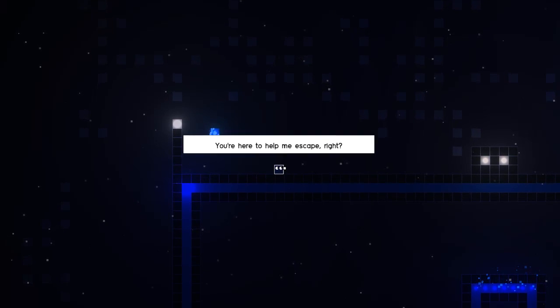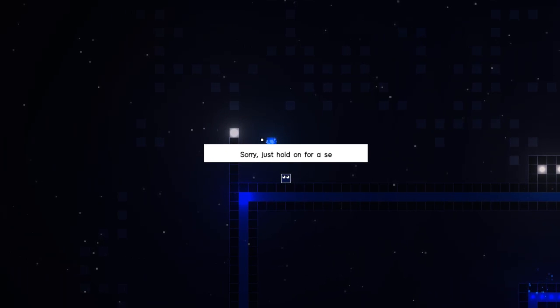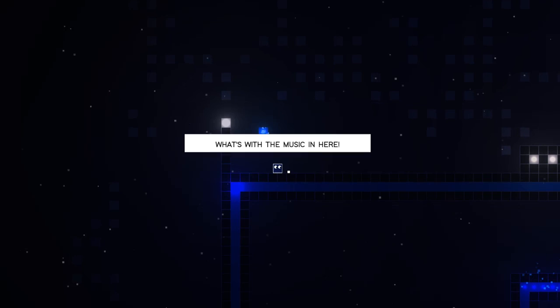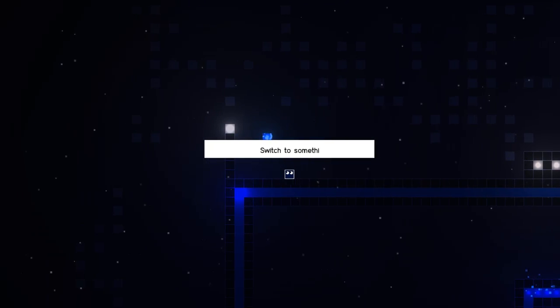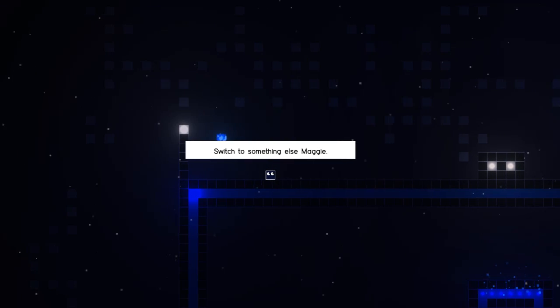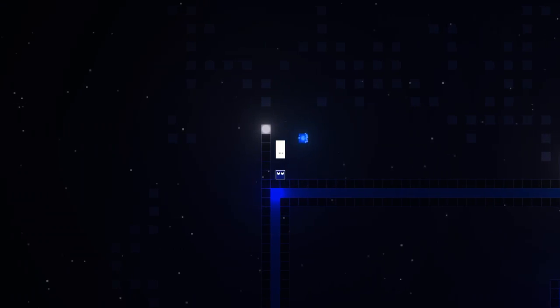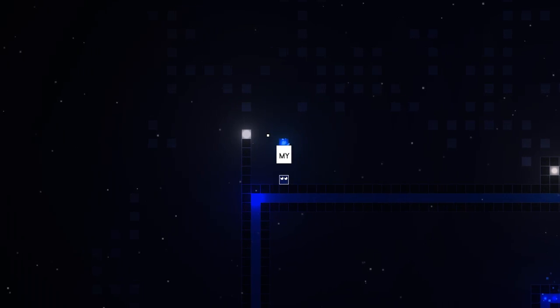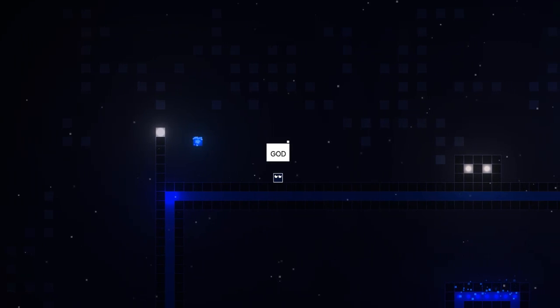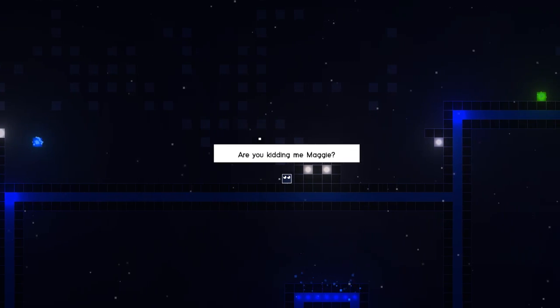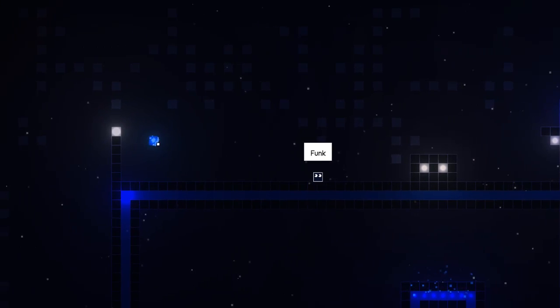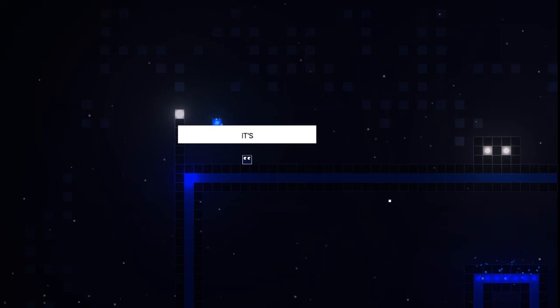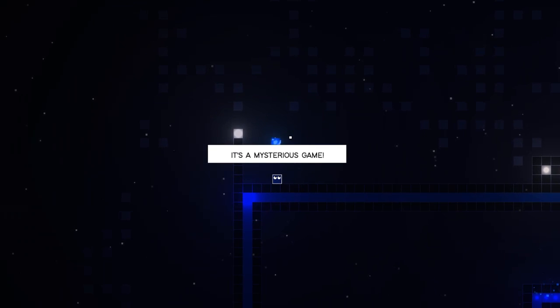Sorry, just hold on for a second. This game's - what's with the music? Yeah, I don't like that music, it's a little loud. Switch to something else. Oh no. That's even worse. Are you kidding me, Maggie? I'm guessing Maggie's like the DJ or something. Funk. I love funk! It's the best! It's a mysterious game!